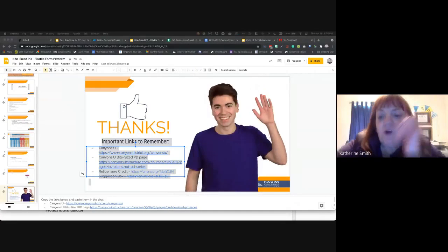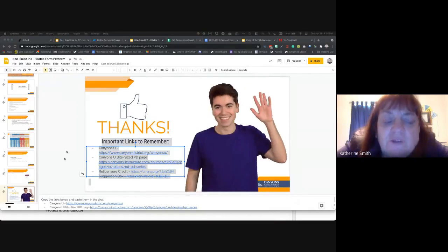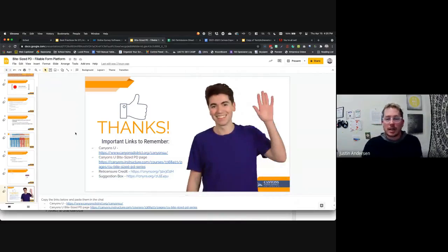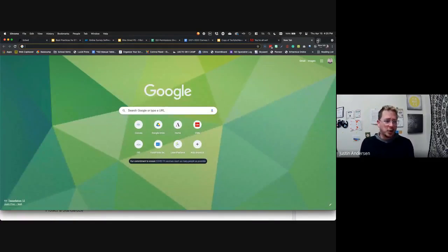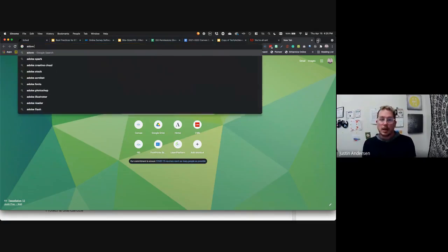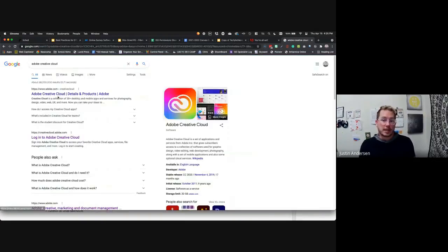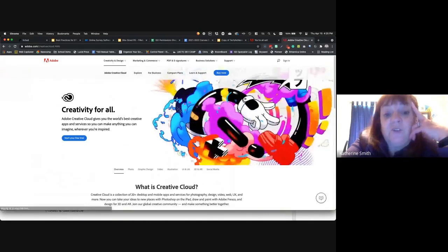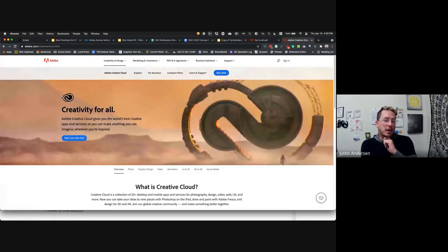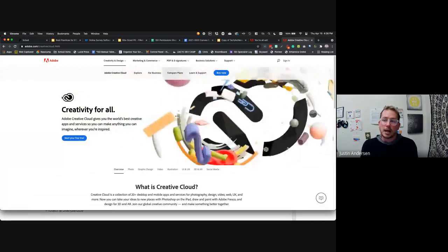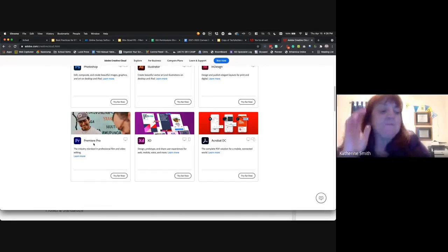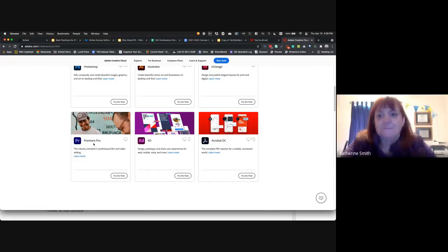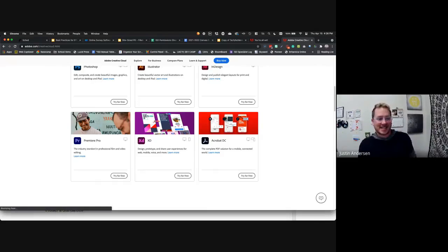Justin asked: if you don't have Adobe, should you contact your field tech? Yes — your field tech needs to install the program first, then you sign in. If you're feeling confident, you can try it yourself by searching for Adobe Creative Cloud, downloading it, and signing in with your CSD Docs as shown at the beginning. Some field techs set up administrator rights differently, so it depends, but a message to your field tech is a perfect place to start.